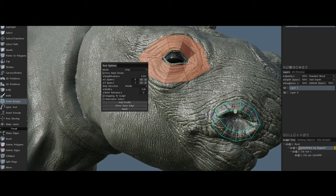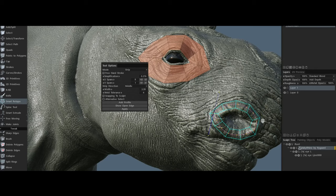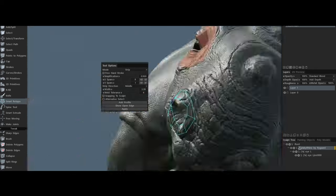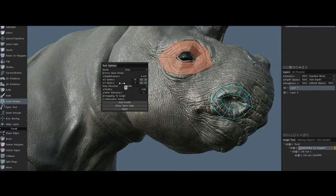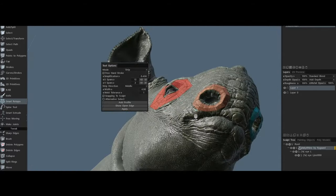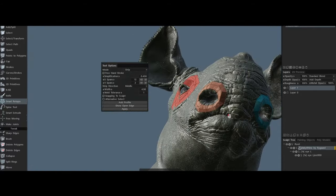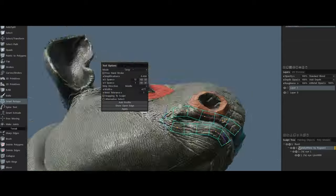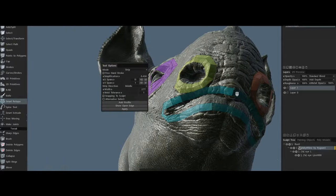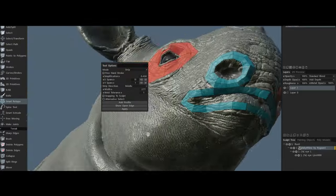This update brought features like live booleans, which enabled dynamic merging and subtraction of shapes, vector displacement brush support, and an improved Python API for scripting, allowing users to automate tasks and integrate custom tools.